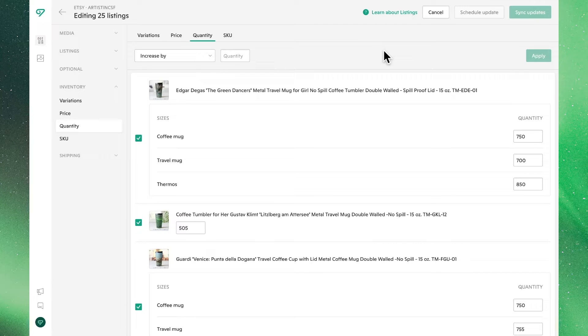Hi there. Welcome to the Vela Community Center. Today, we'll discuss how to bulk edit the quantities of your products.